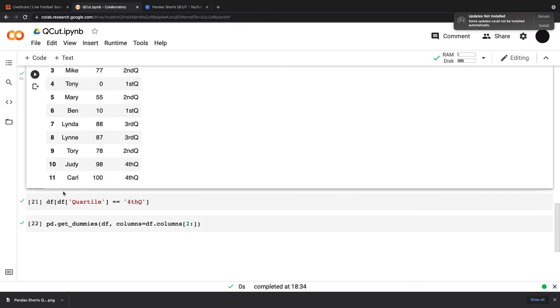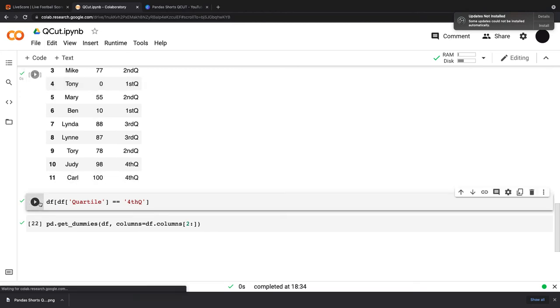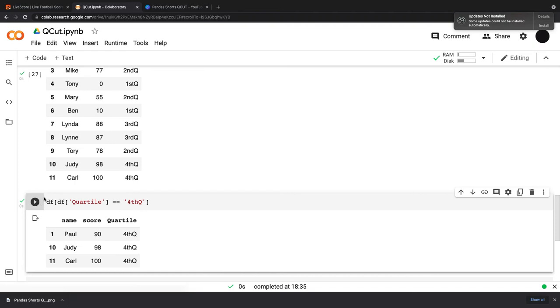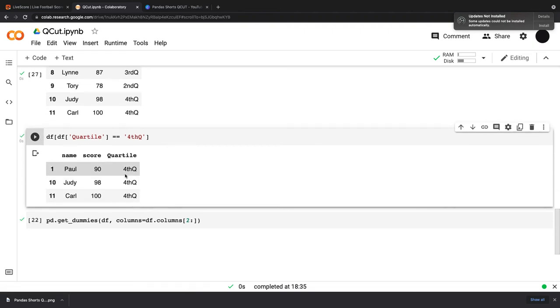And then if I want to look that up at a later date, I can go df, df.quartile equals fourth Q. And this will give you everything in the fourth quartile range.